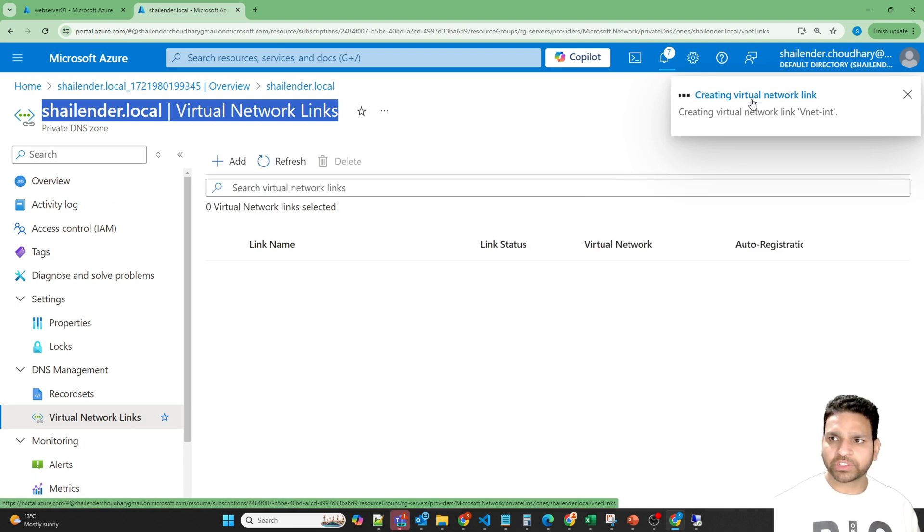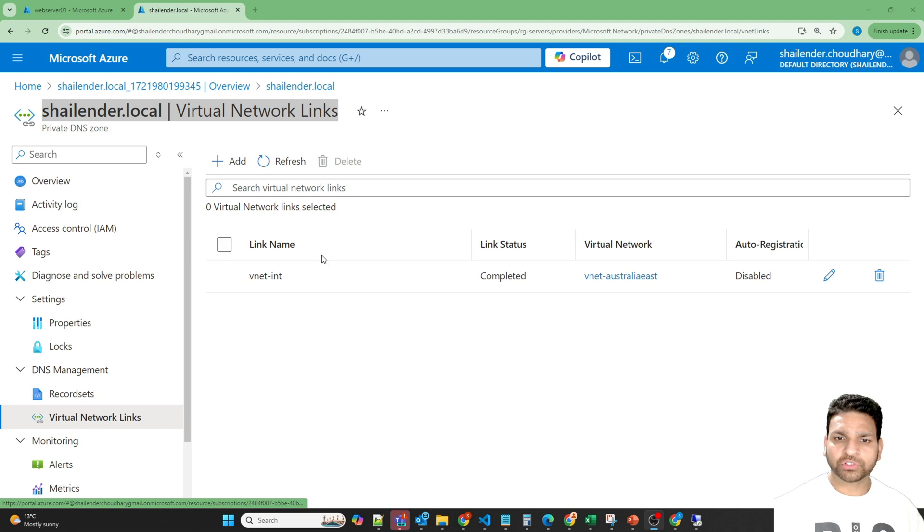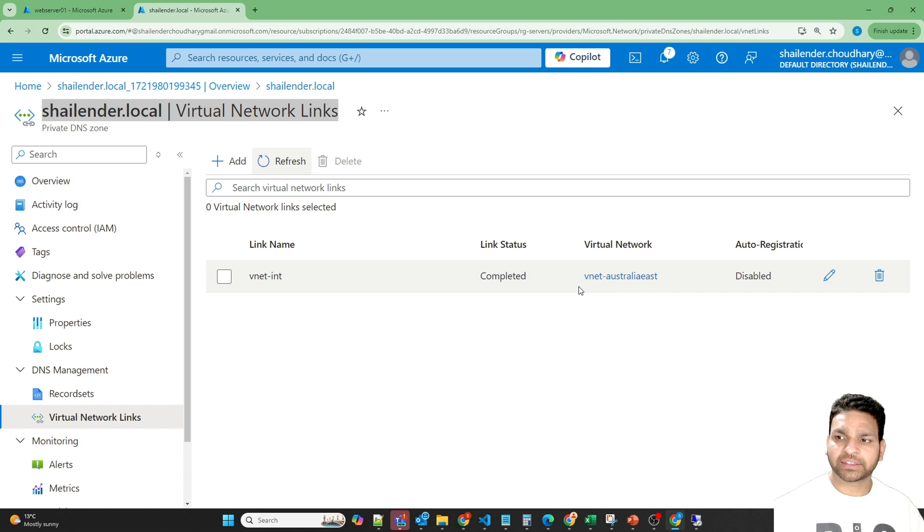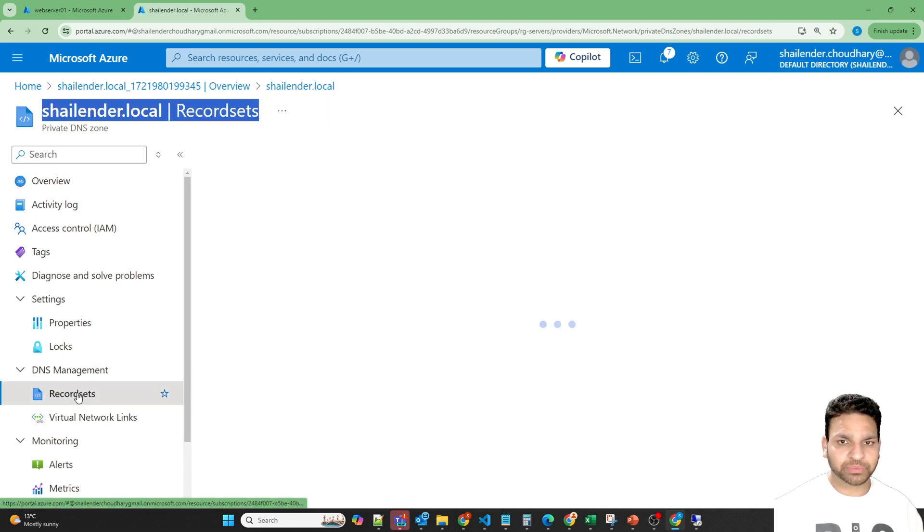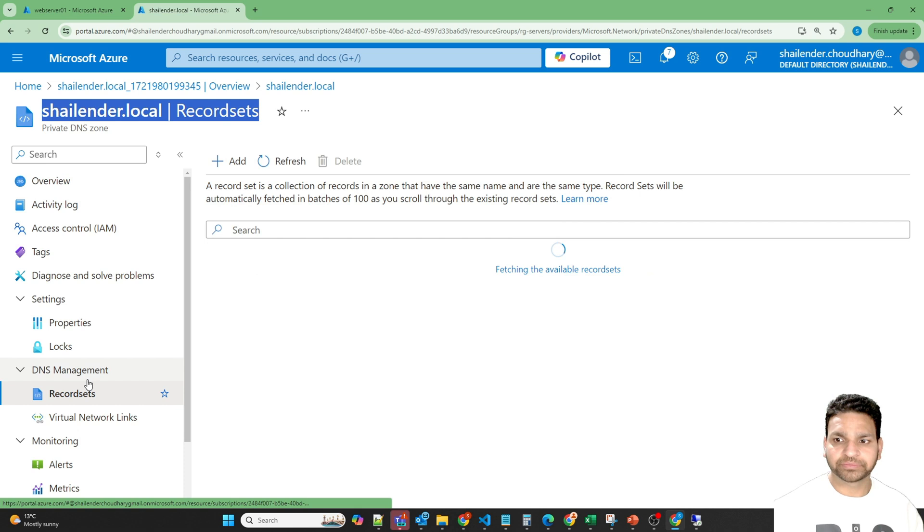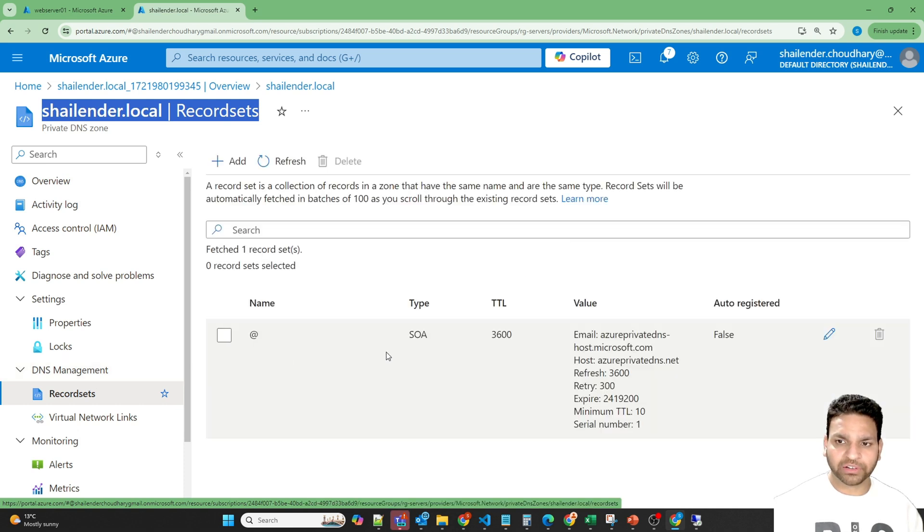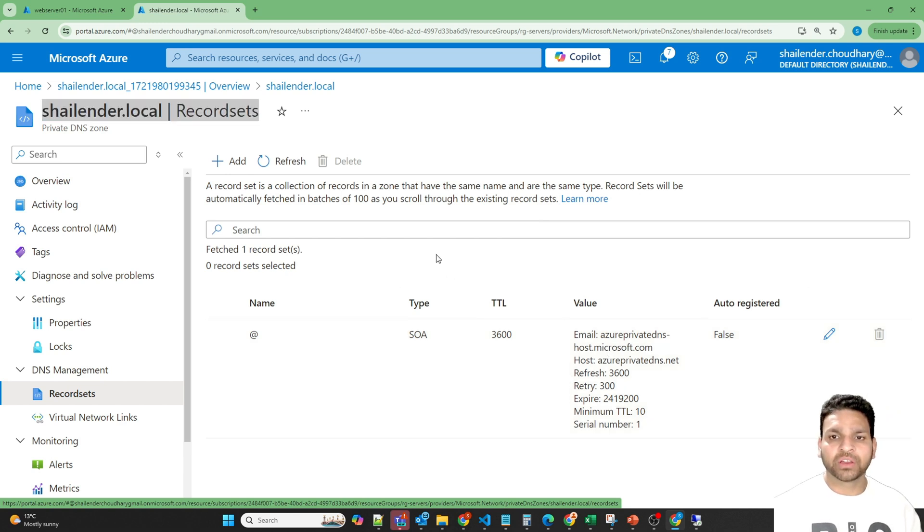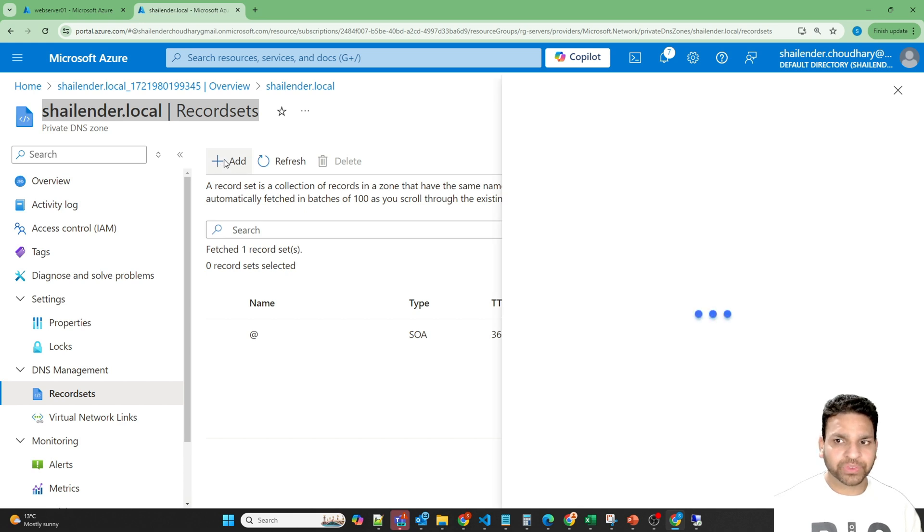So virtual network link is created now as you can see here, link name is vnet integration. And it's completed. Now if you'll go to the record sets in DNS management, there is a single default record which is start of authority record for Azure private DNS host dot Microsoft dot com. Now create a new alias record for the web server.